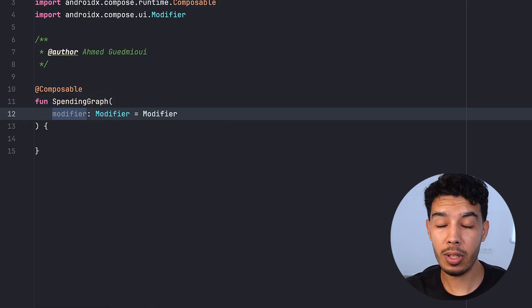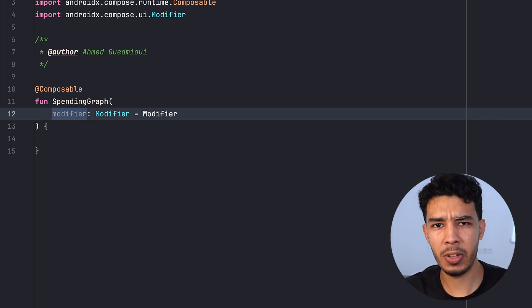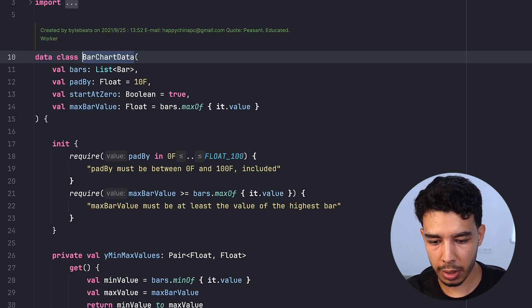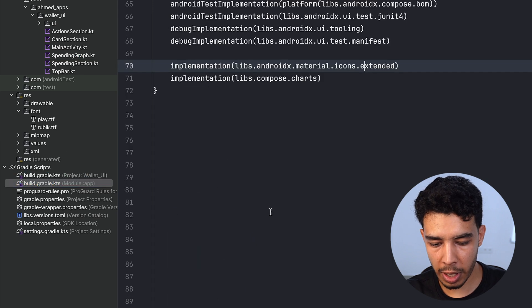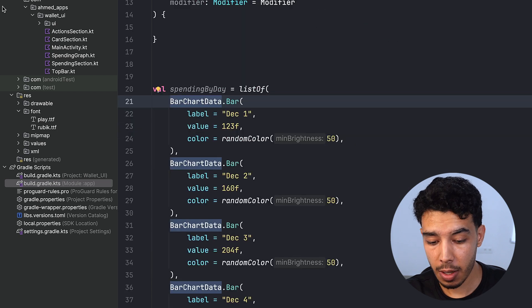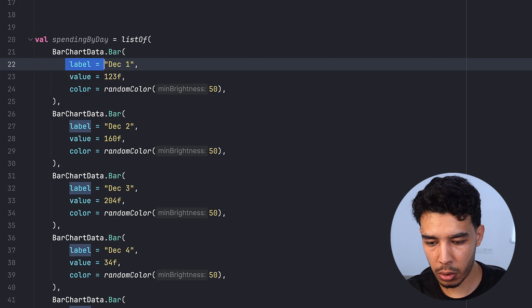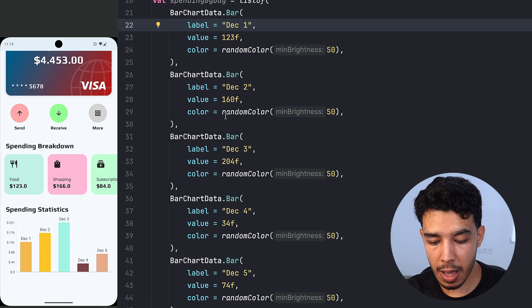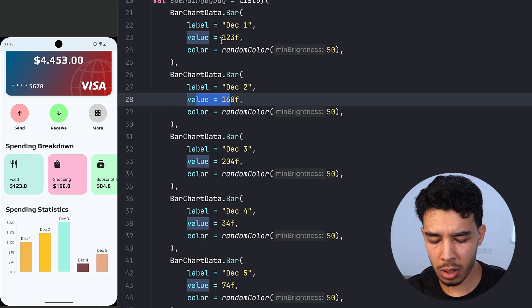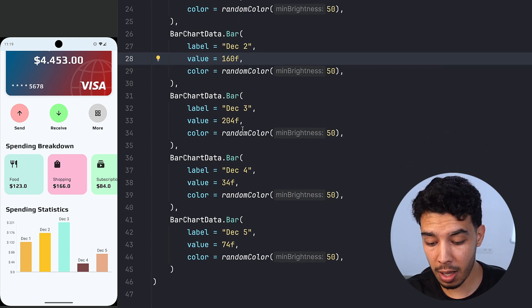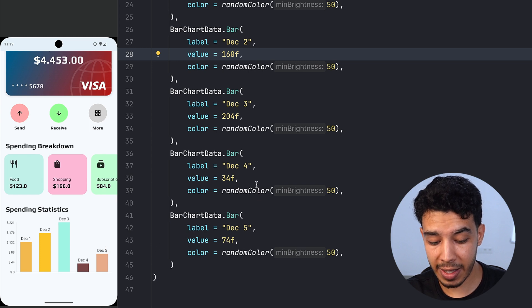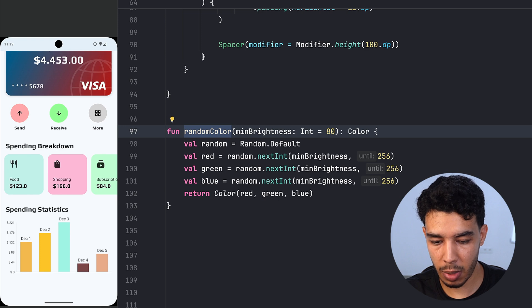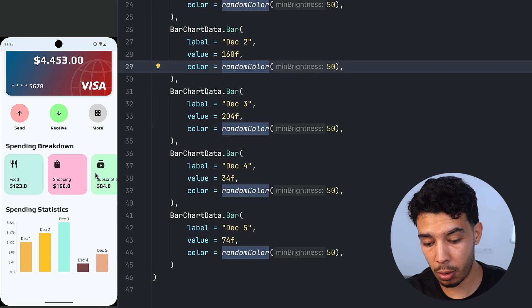We create a new file called SpendingGraph with a composable SpendingGraph that takes a modifier. It will use the bar chart library added in the previous video. We paste the BarChartData list — items like December 1st, December 2nd, etc., with values like $123, $160, $204 and randomly generated colors with minBrightness of 50 instead of 80.